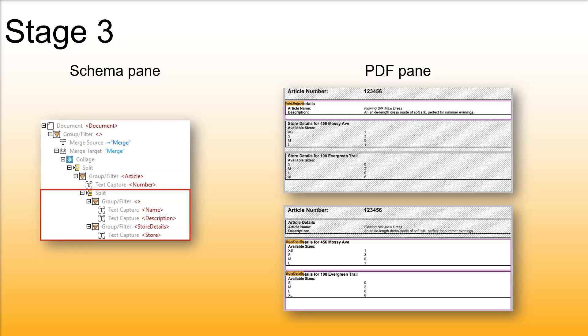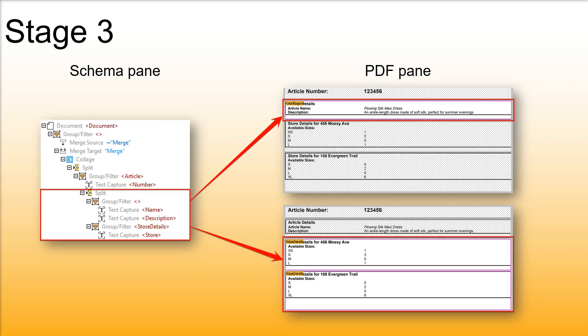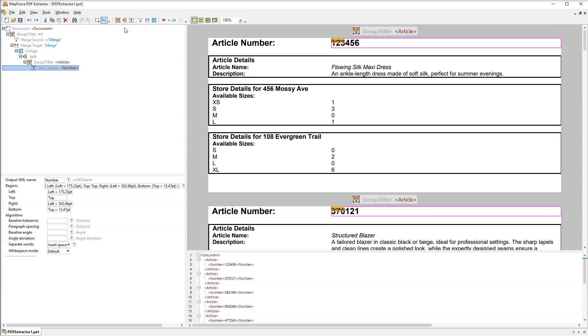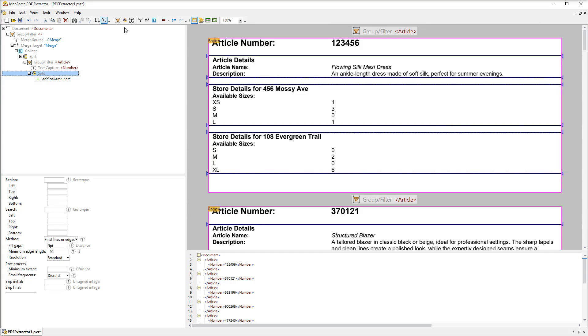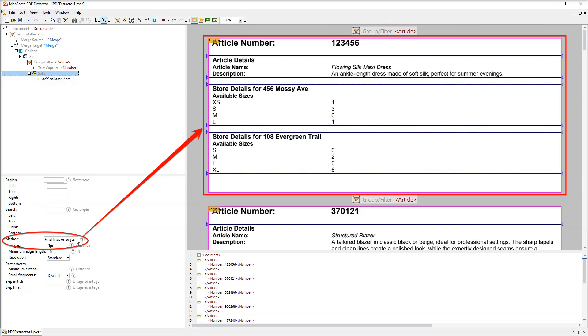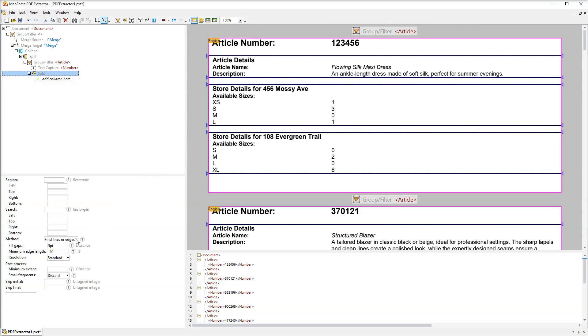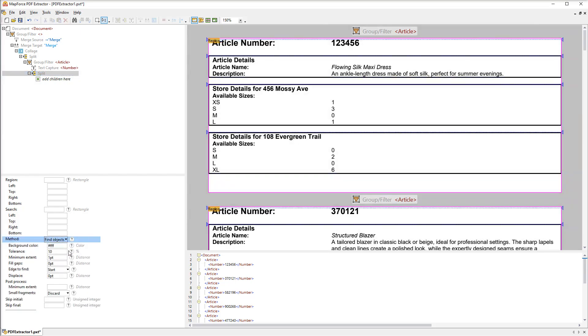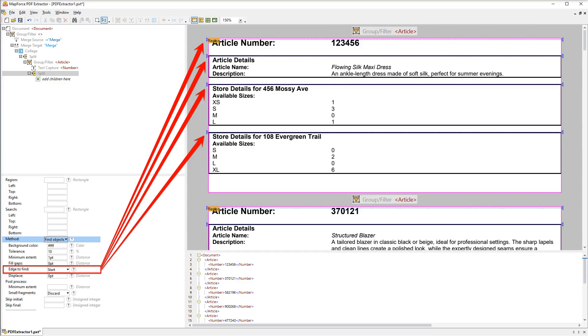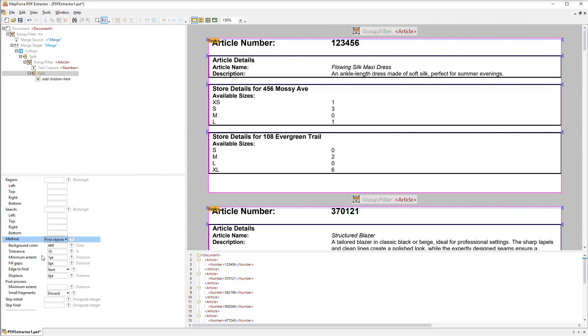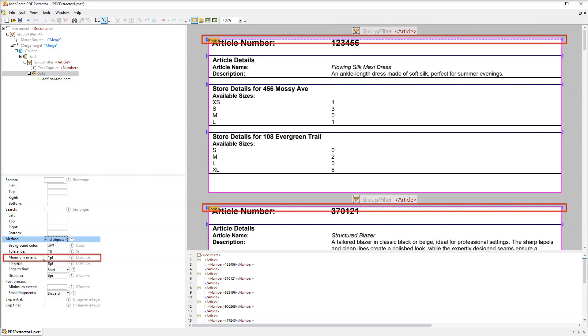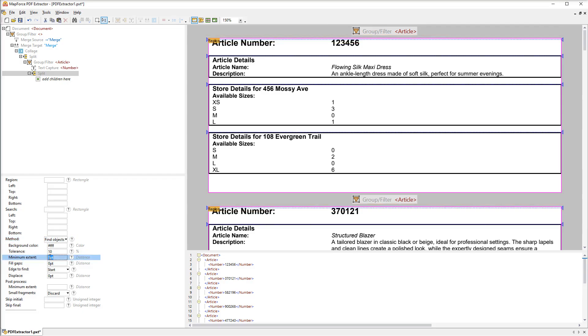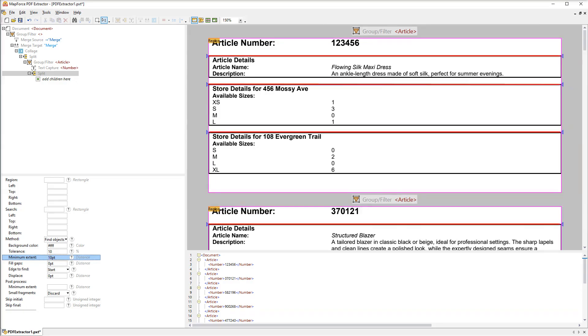The next stage is to identify how to split each article into separate blocks and organize this information into two groups based on a search term. Let's add another split object. We also need to adjust its settings. Since the default method doesn't produce reliable results we will select the Find Objects method. This method searches for anything that is not the background. The background is defined in the properties. In our case the algorithm will identify any non-white objects. And a split position will be placed at the beginning of each object. Just to be on the safe side we will increase the minimum extent property to 10pt. This means that objects smaller than 10pt will be ignored and not considered for finding potential split positions.